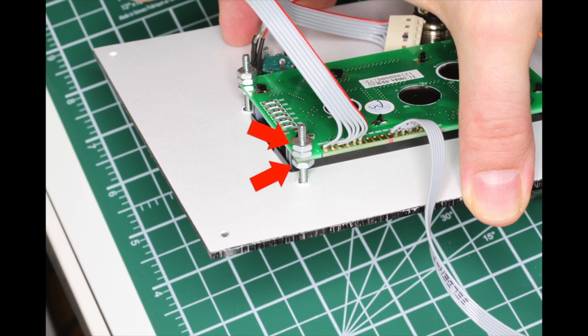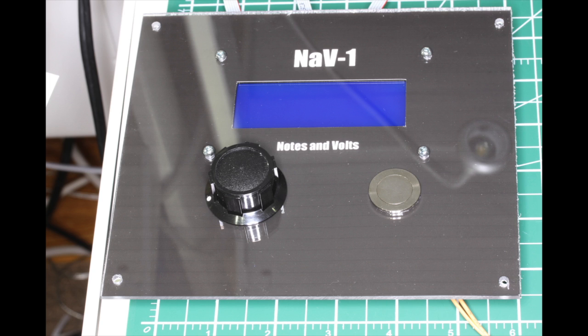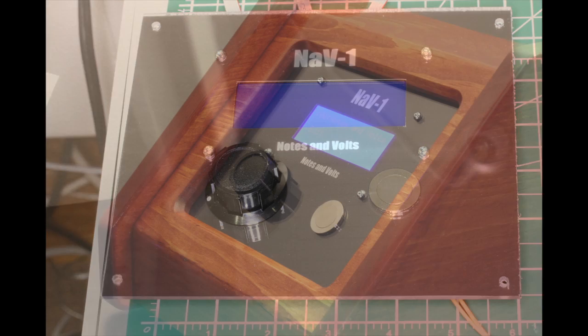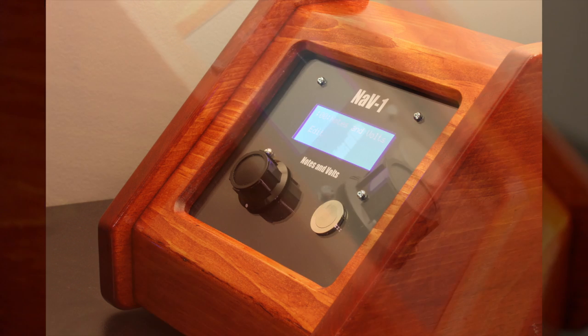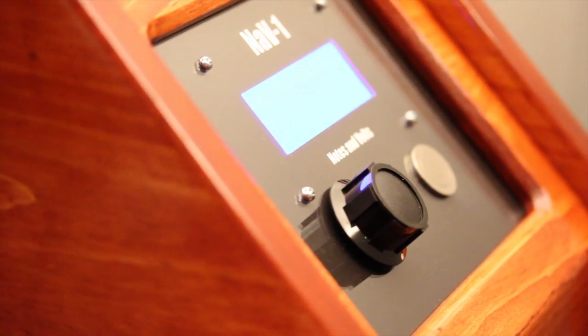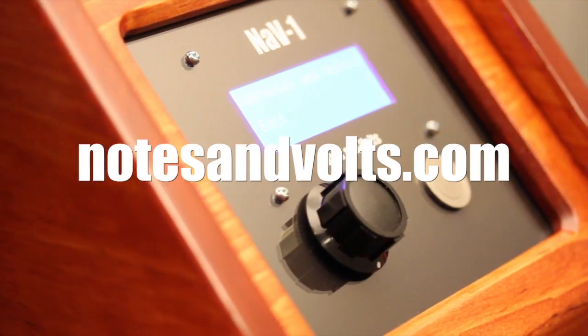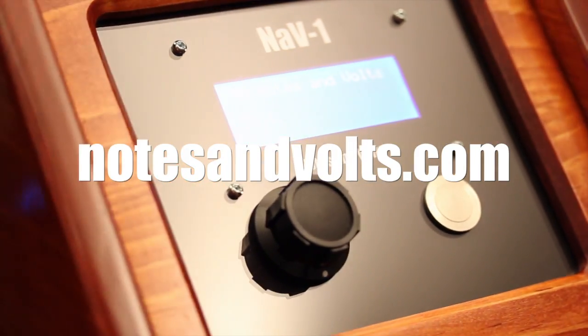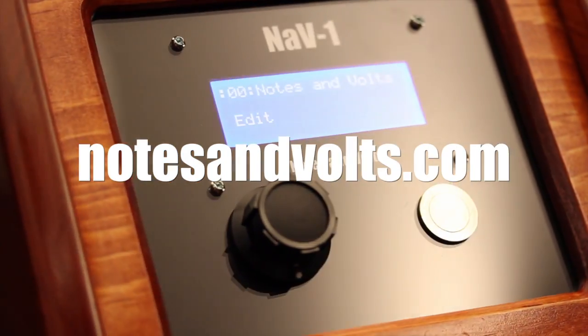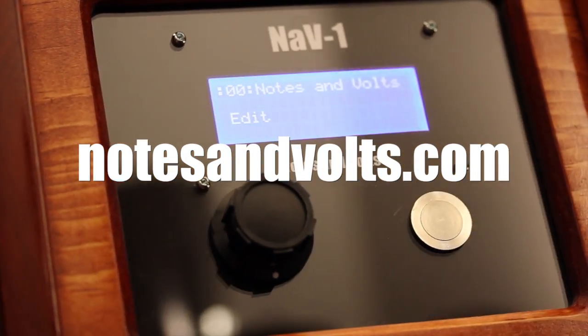And here's the final product. An added bonus to this technique is that the LCD panel is protected behind the Lexan. And there you go, an interesting way to make a nice-looking control panel for your next project. Visit notesandvolts.com for more tutorials, and once again, thanks for watching.